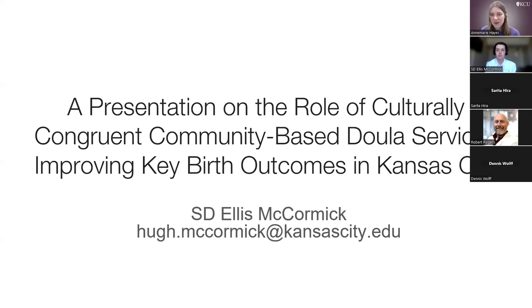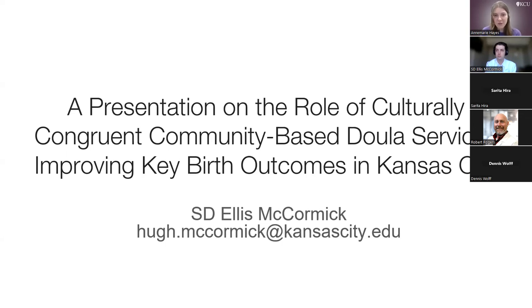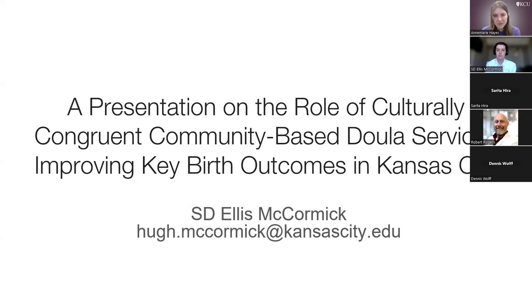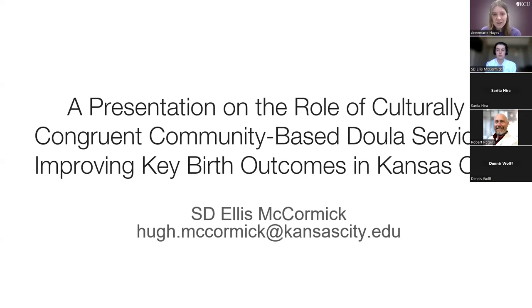Upon coming to the Midwest, Ellis plugged back into community healthcare with Uzazi Village, a Black maternal health organization dedicated to decreasing maternal and infant health inequality in Black and Brown communities. He worked as a research intern in collaboration with Brown School of Public Health at Washington University, St. Louis, and will present on the research done at Uzazi Village.